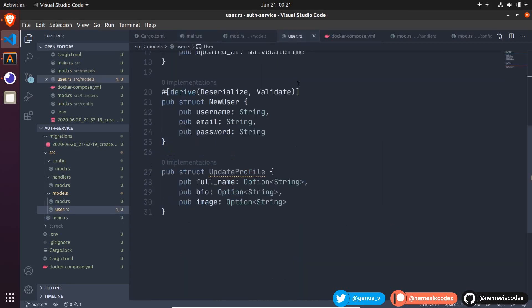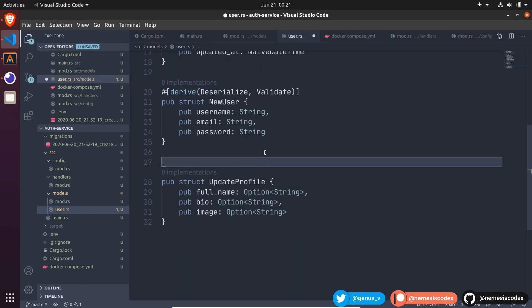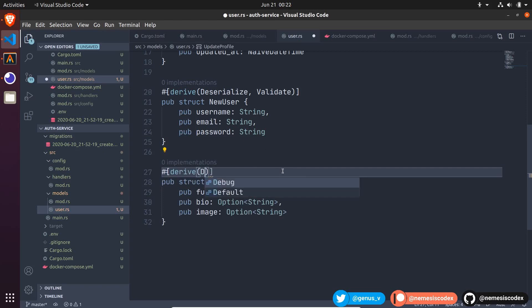Now, back to the user's model. The error is gone. I will do the same for the update profile. Derive deserialize, and validate.